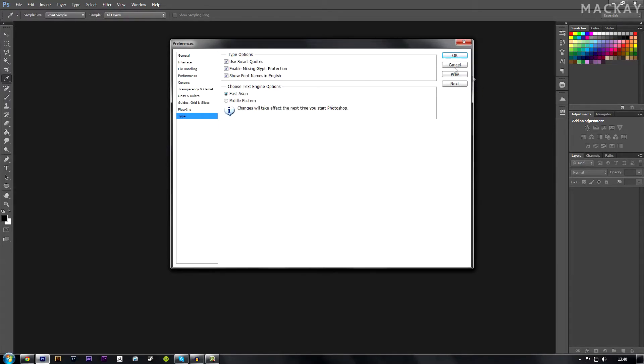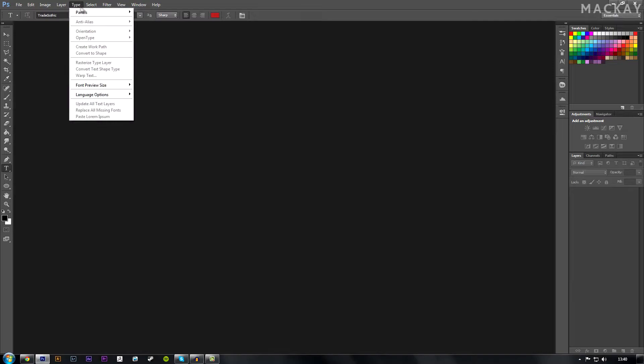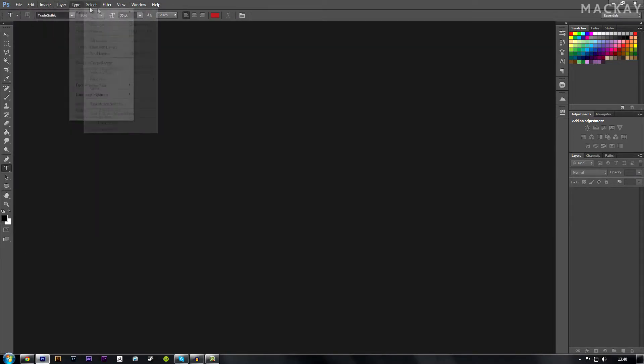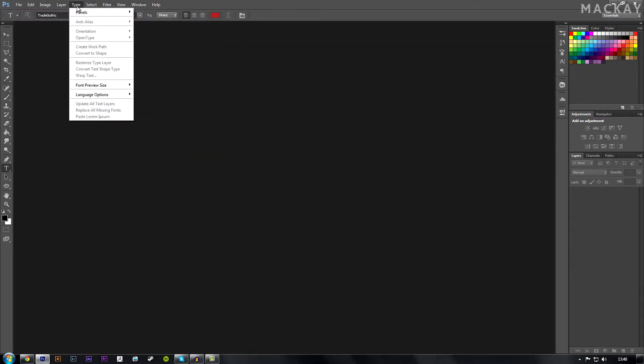But with Photoshop CS6 that has been removed and it has been moved over to the Type tab in the top looking at all these tabs and there's one in close to the middle called Type. You just go down to the bottom,